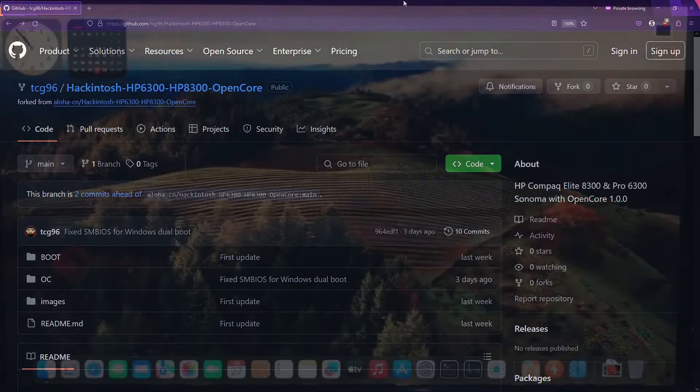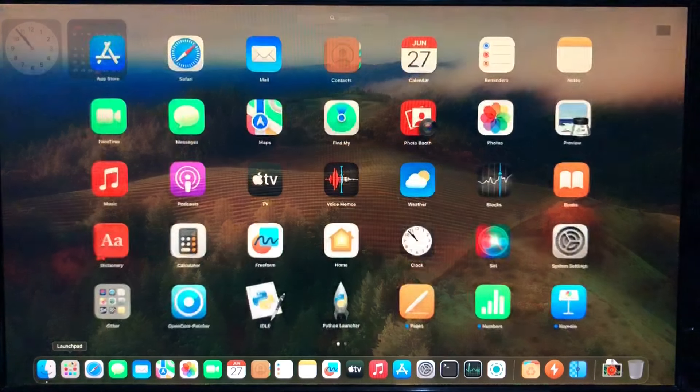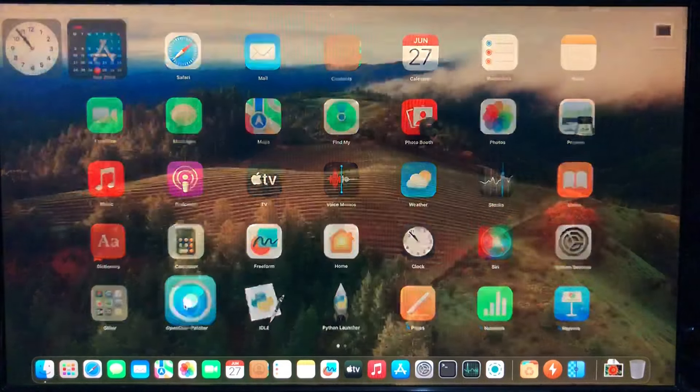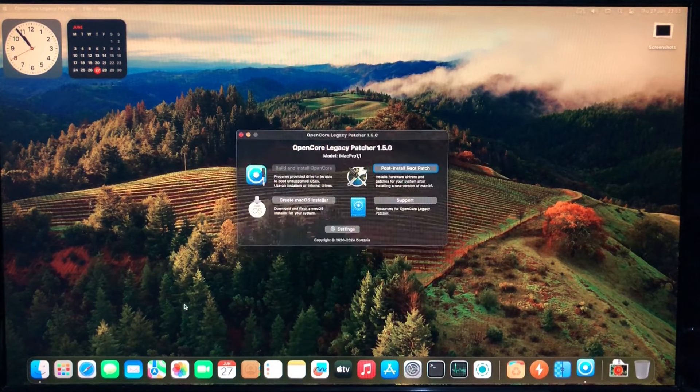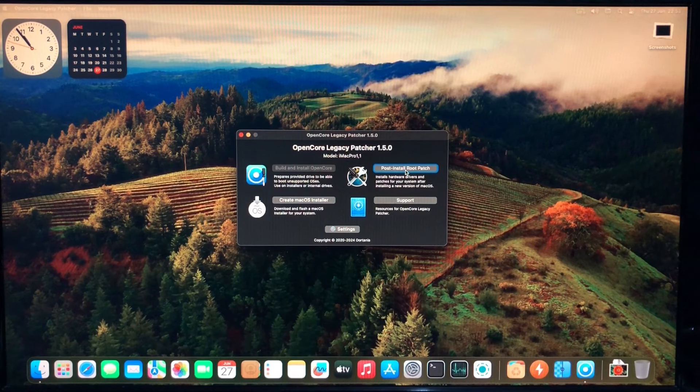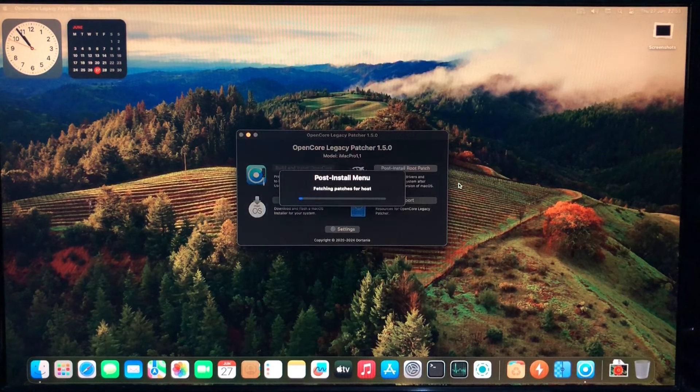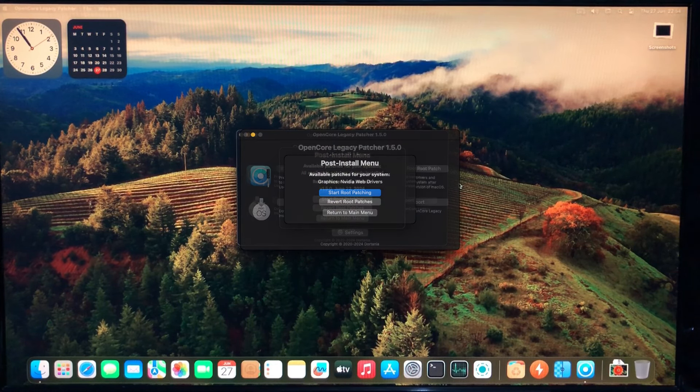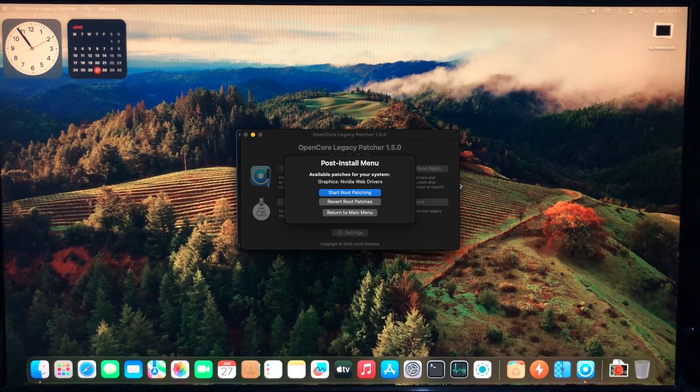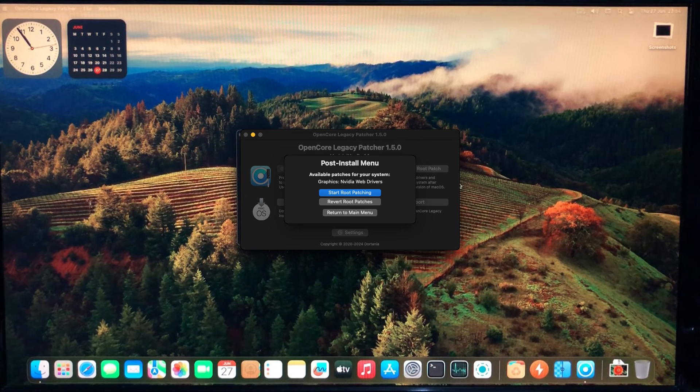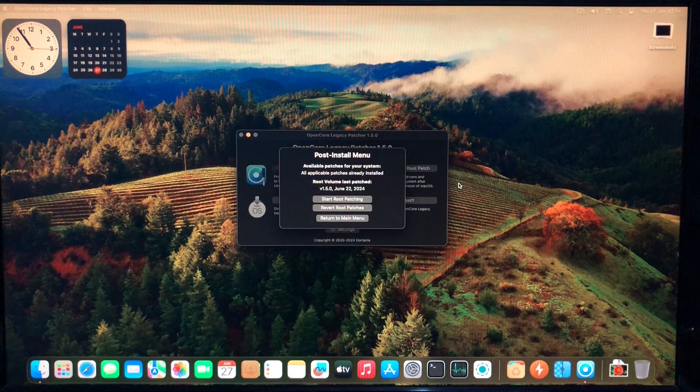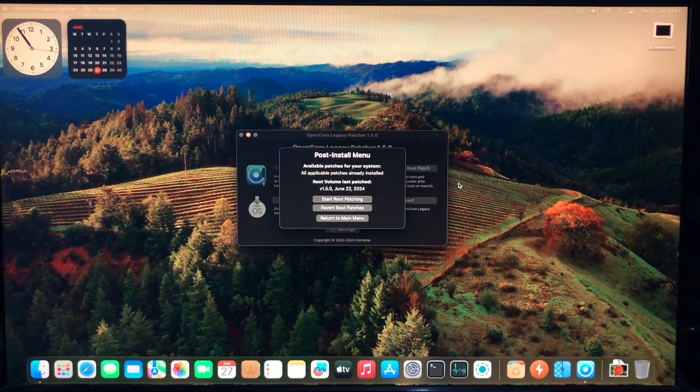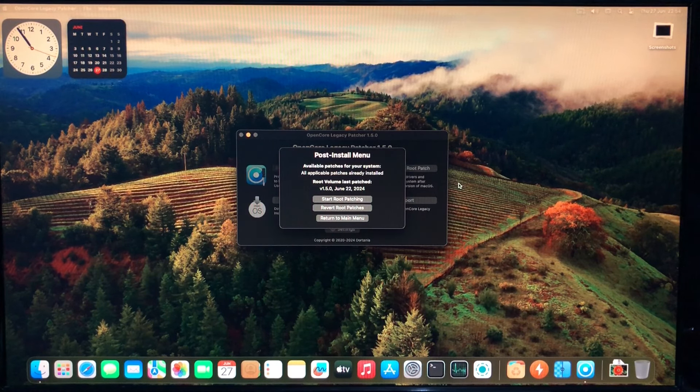To get the graphics card working, I had to use the OpenCore Legacy patcher. After installing the OS, I just did the post-install root patch. The patch for this graphics card is called NVIDIA WebDrivers, and they were only officially supported on macOS Sierra and High Sierra. With OpenCore Legacy, you can get them working on a newer macOS version. Although not Catalina, that's what I had installed before.